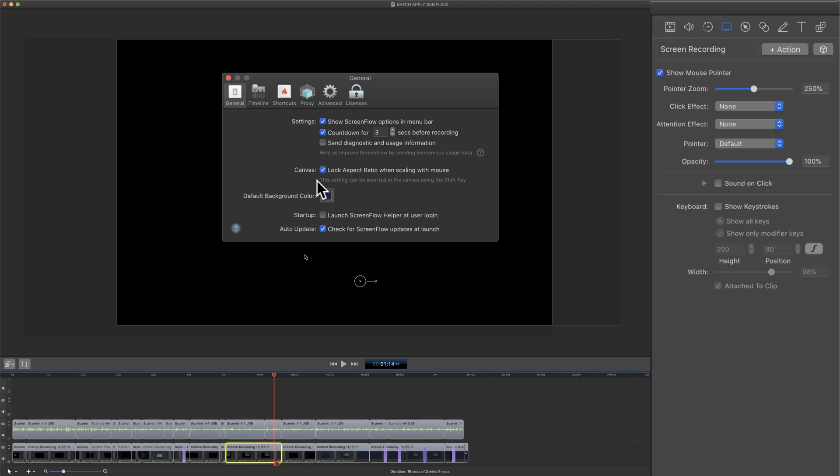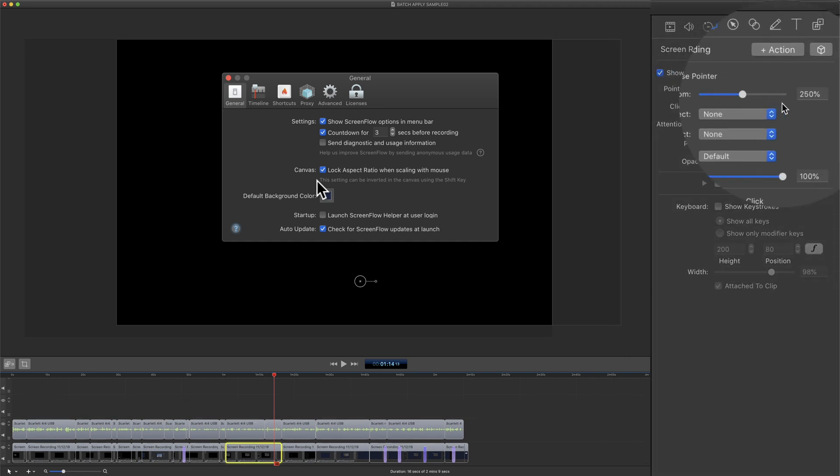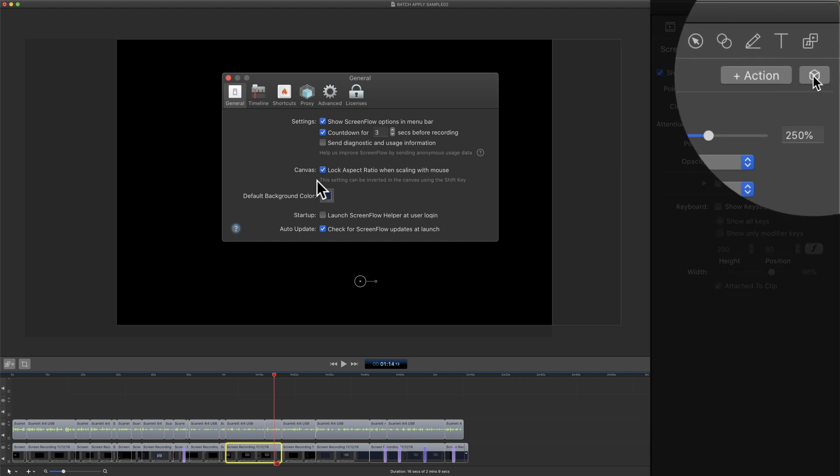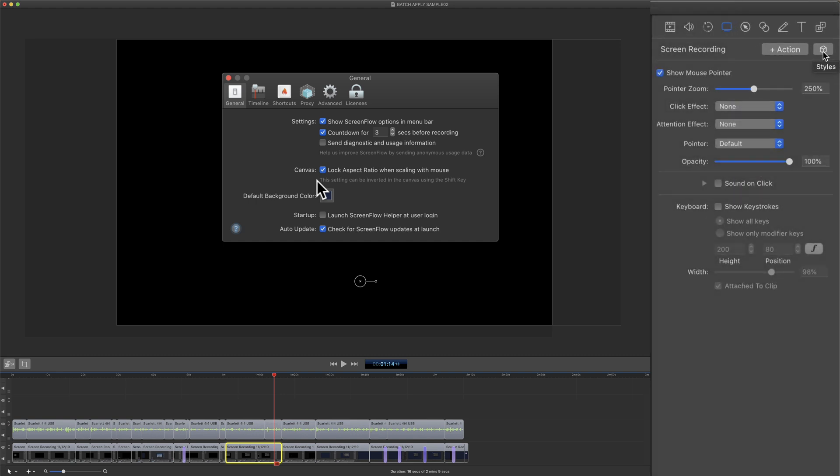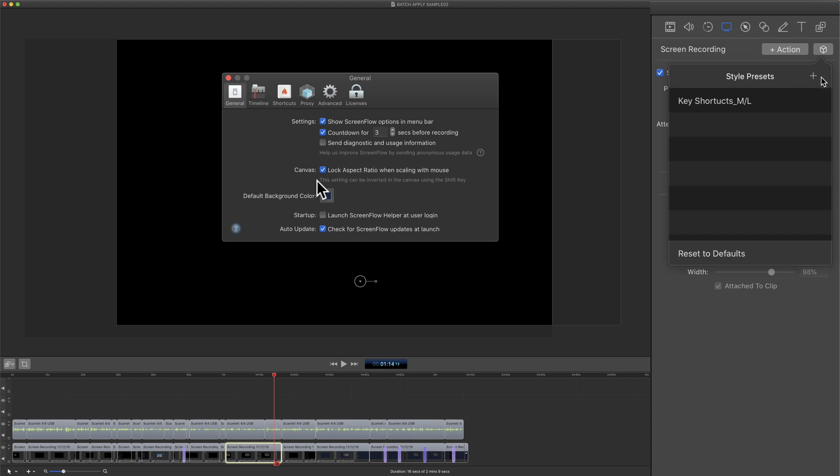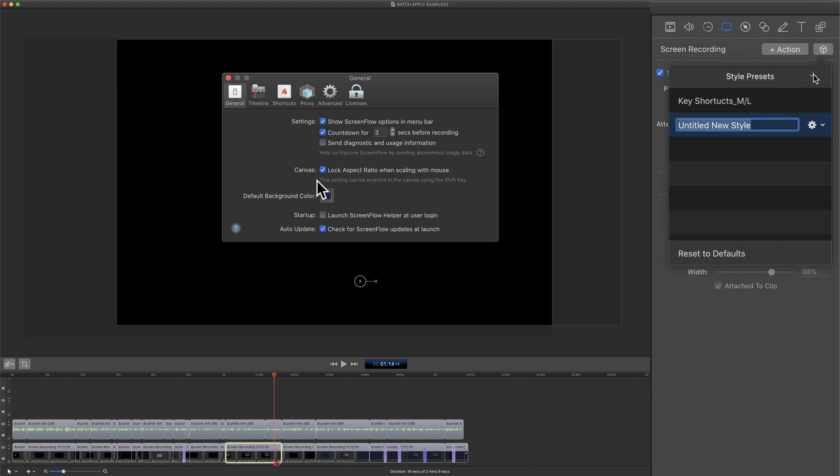With the clip selected where I've already made the change, I'll come up here and click on this cube next to the plus action button—you'll see it says styles in the tooltip. I'll click on this little plus symbol here. I'll click the plus symbol again.